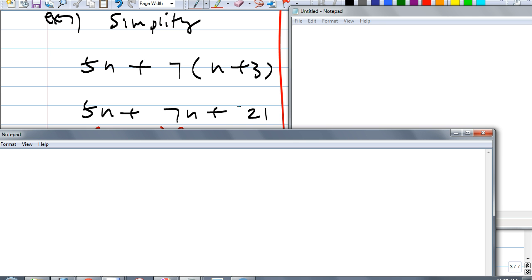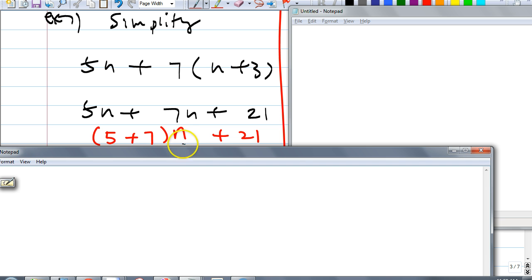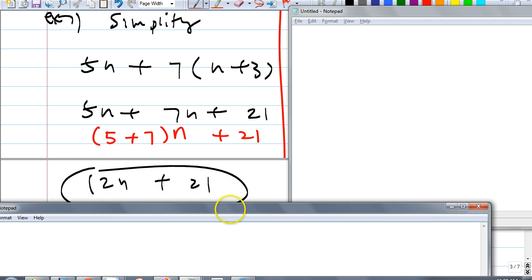Exactly — 12n. But should I just write 12n, or should I show the work as to why this becomes 12n? Sammy: write n as the common factor, then add 5 plus 7. It's the commutative property of multiplication. What's 5 plus 7? 12. That's how we get 12n plus 21.